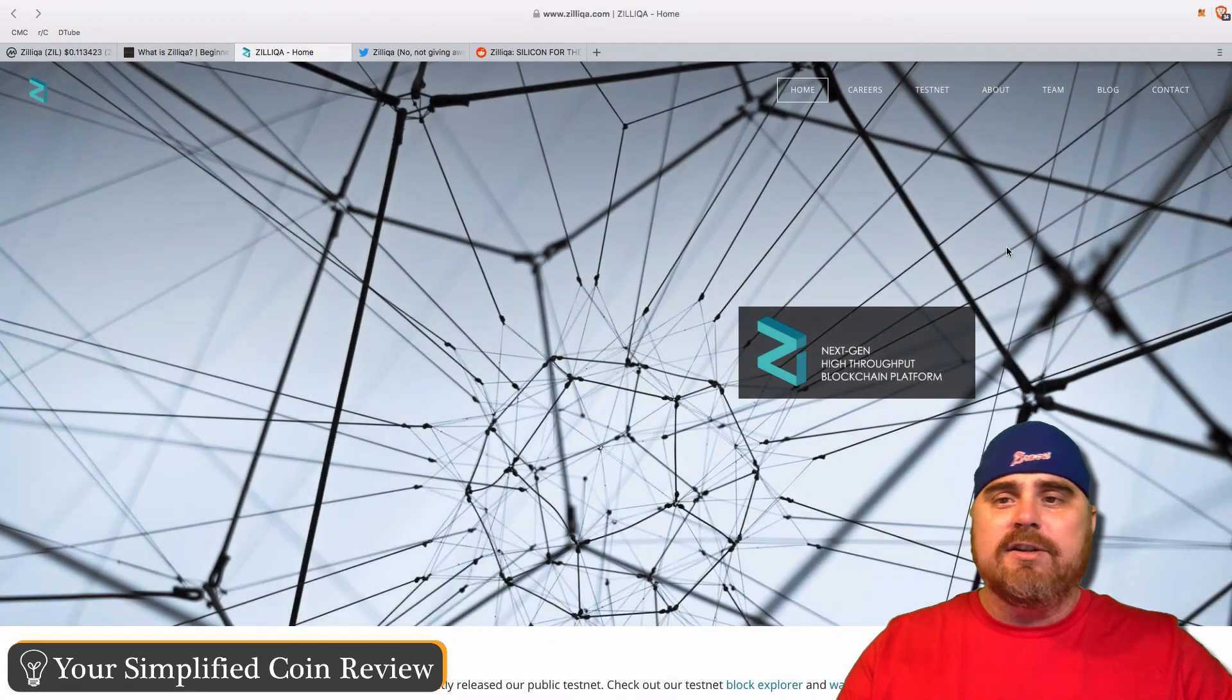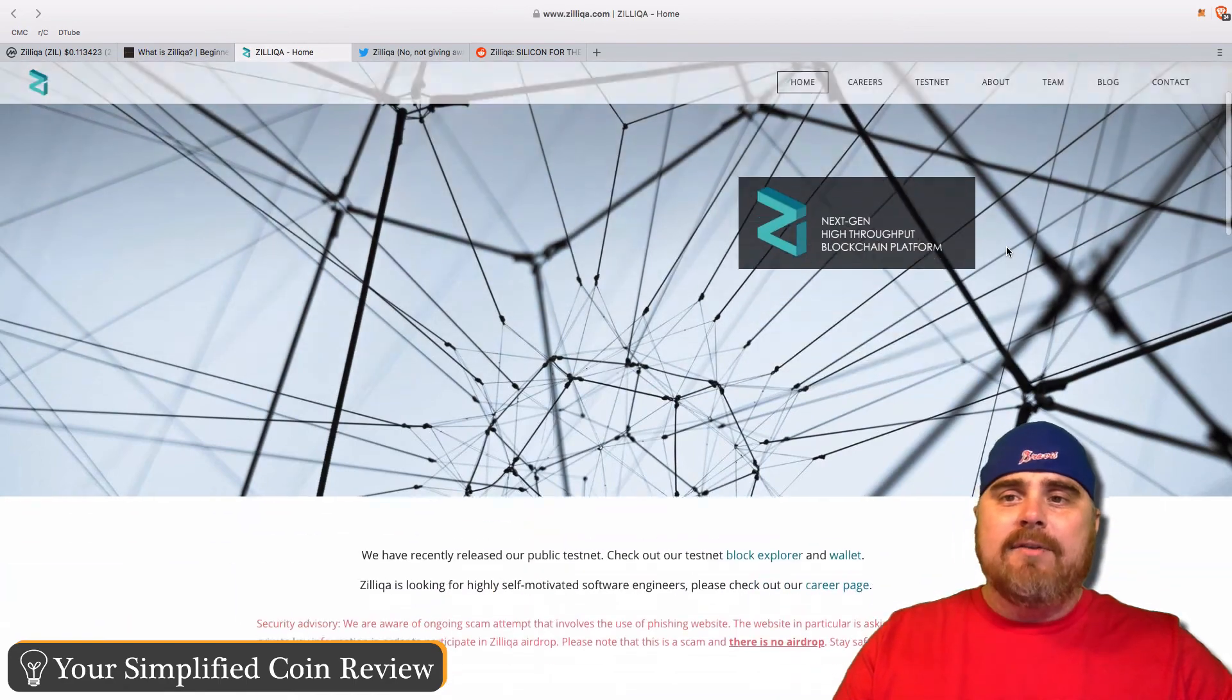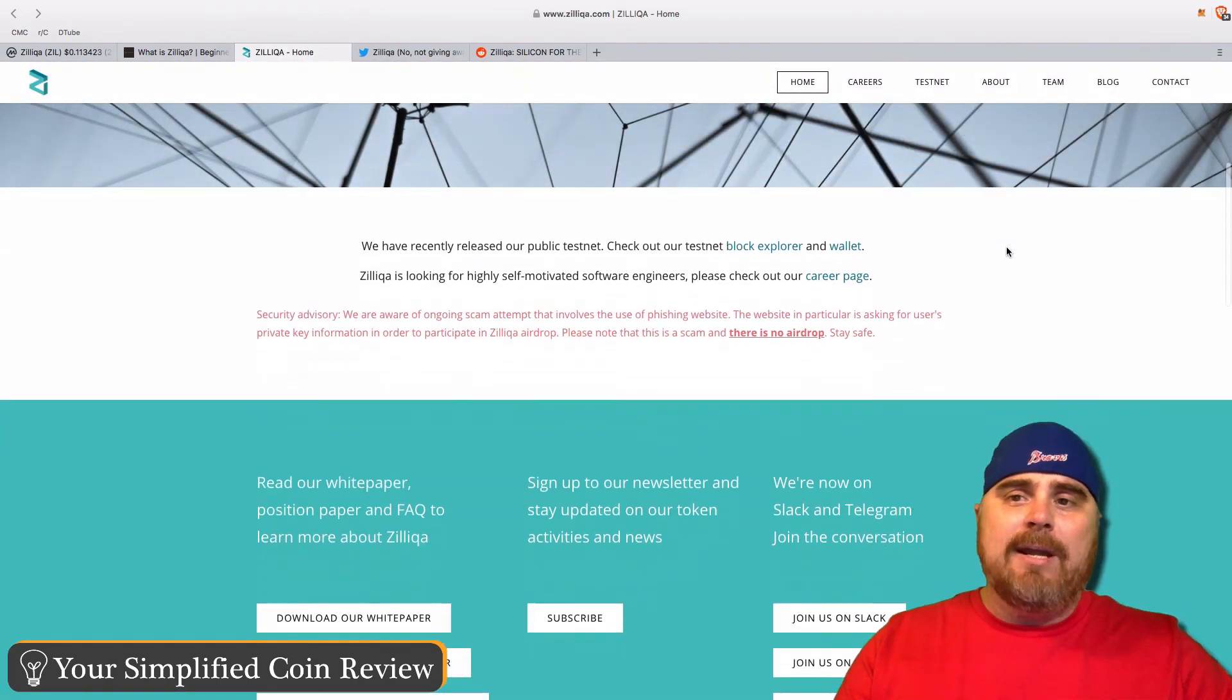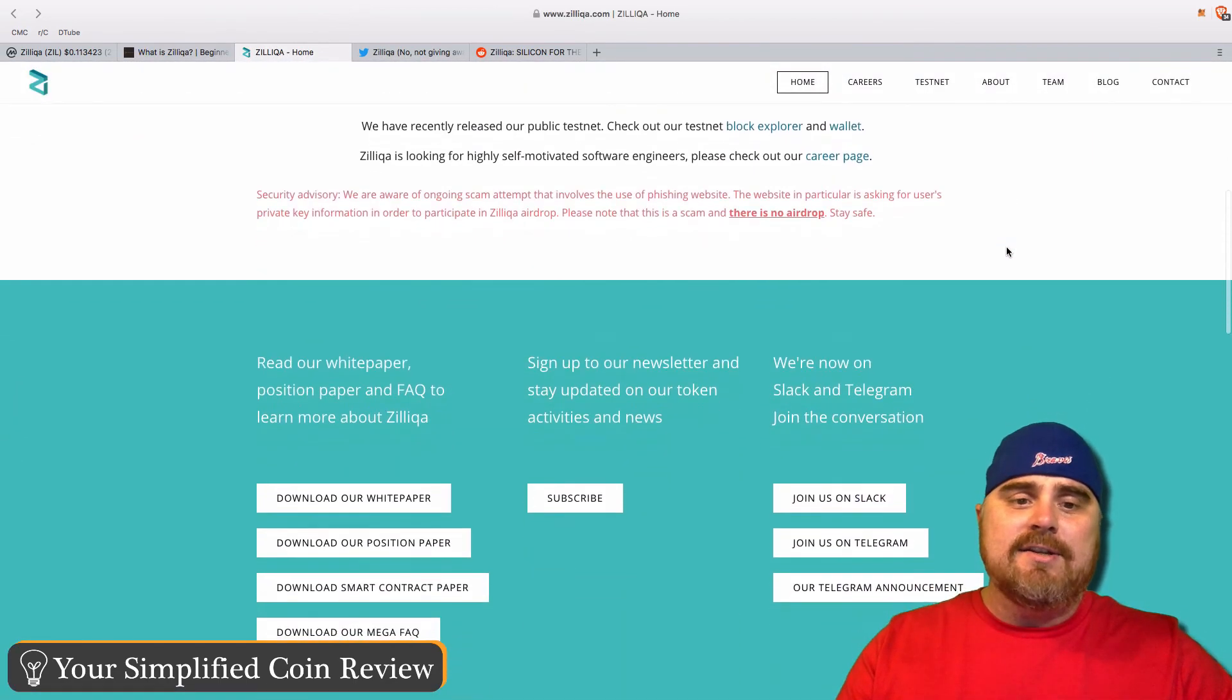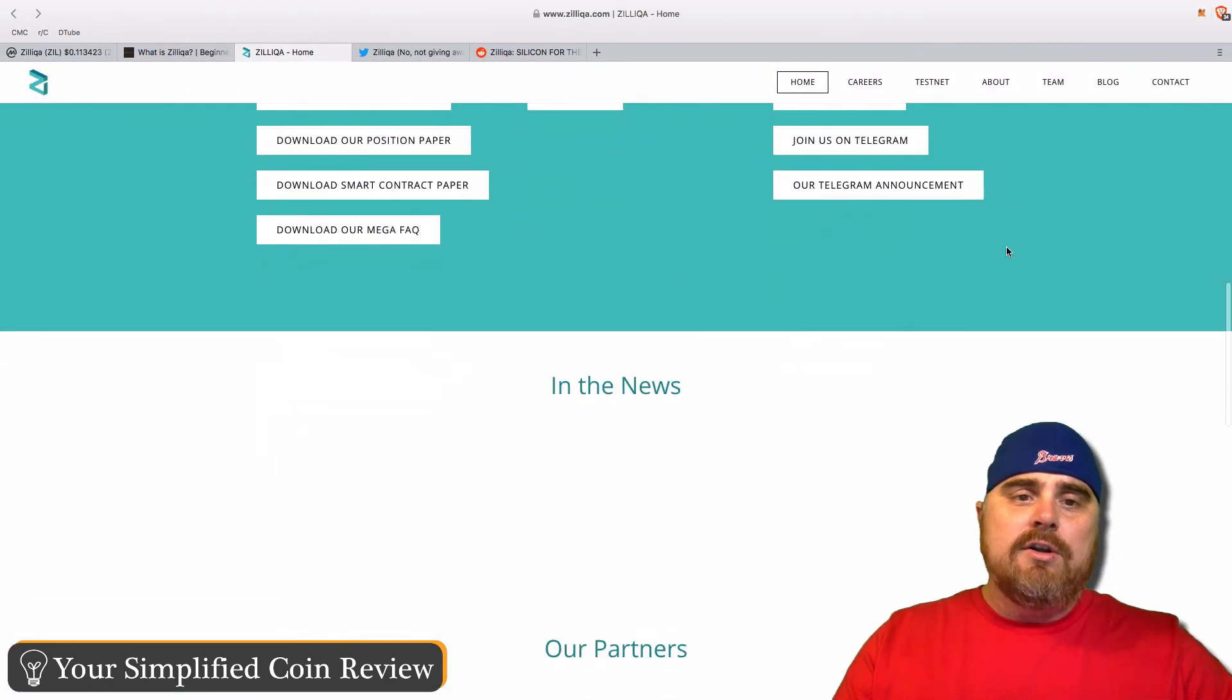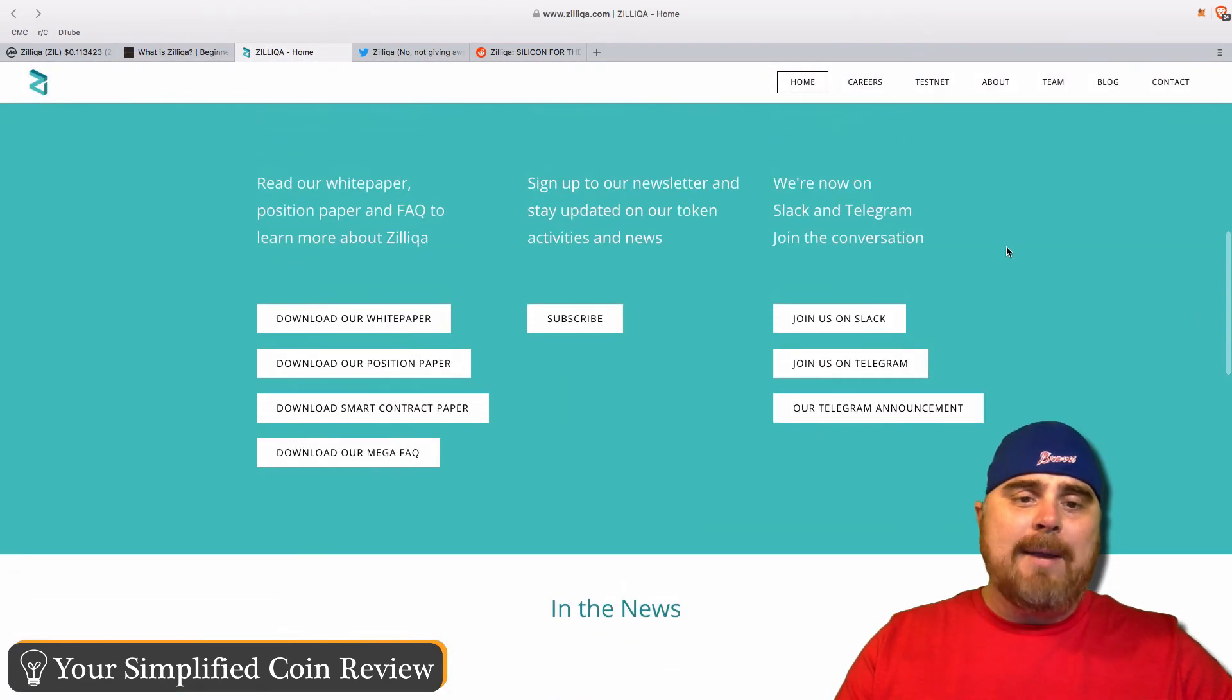As more money comes in and people are trying to do more transactions, it'll be interesting to see if their solutions will work. Just a quick visit to their website. They have a lot of good information. Their testnet is on here. You can get their white paper. They have a lot of frequently asked questions that you can dig deep into.